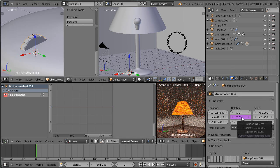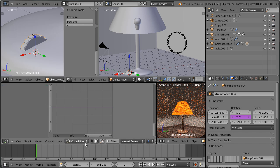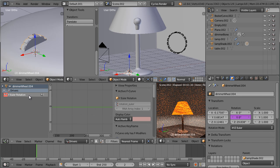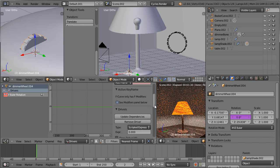This driver has not yet been configured, so we need to link it to a property of another object — in our case the Y rotation of the dimmer bone. To configure the driver, go down to the graph editor window and switch from the F-curve editor to drivers mode. You can instantly see the driver here labeled 'dimmer wheel 004', which is this object, with its Y rotation driver listed. Press N to bring up the side panel, then left-click to select the driver.